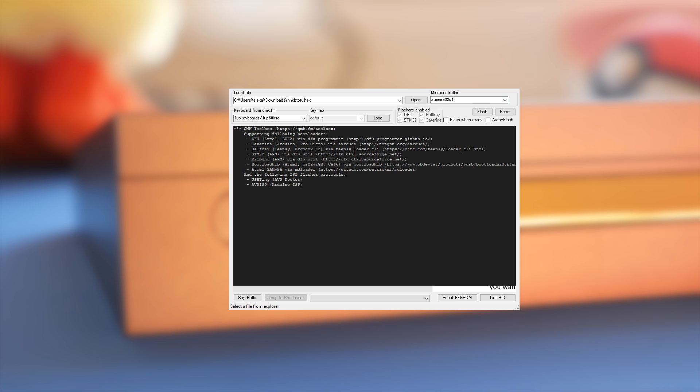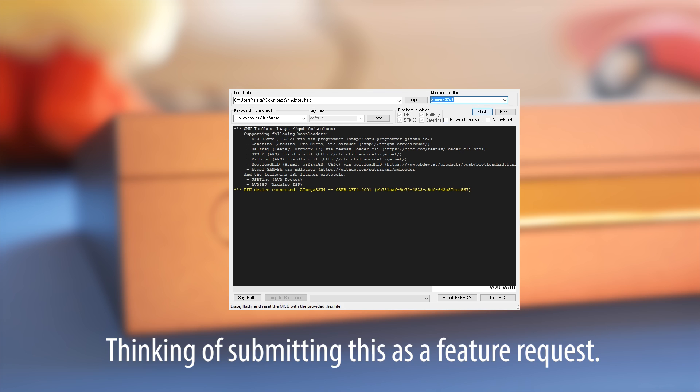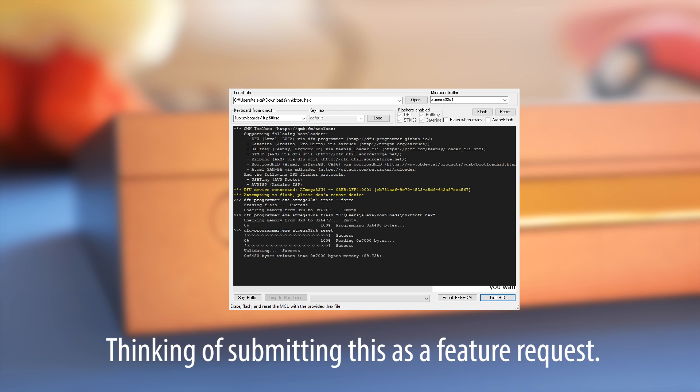Either press the button on the PCB or hold space and B while plugging in the USB cable. QMK Toolbox should show a message that it has detected your keyboard. Browse for your .hex file and select ATmega32U4 from the dropdown. Now click flash. When you see that it's done and your keyboard has been disconnected, it'll be ready to use.